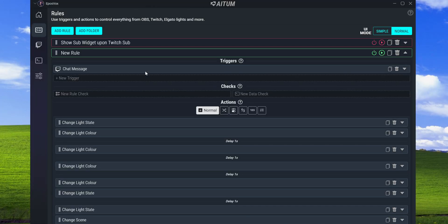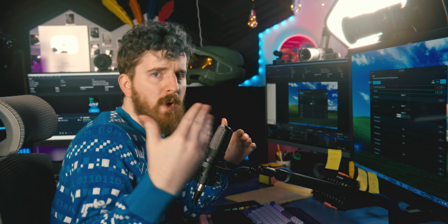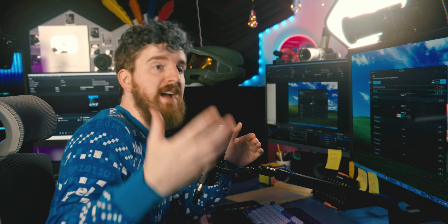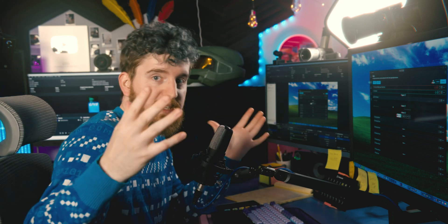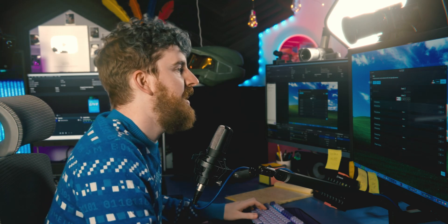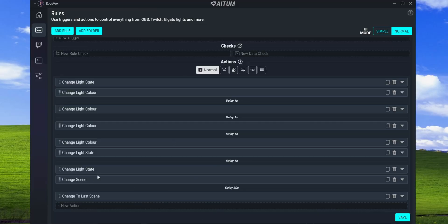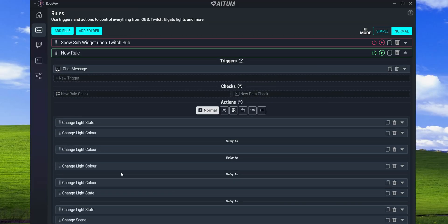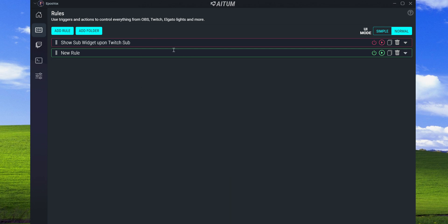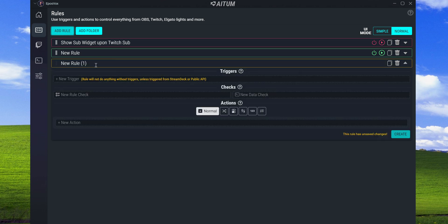Looking at my example rule, you have your trigger - in this case I have it set to a chat message for testing. Then you can set conditions, like it needs to check that something else has already happened. You can build tiered systems: whenever you first get one sub one thing happens, but if you get five subs something else happens. Then you have a bunch of actions that can happen as a result of the trigger.